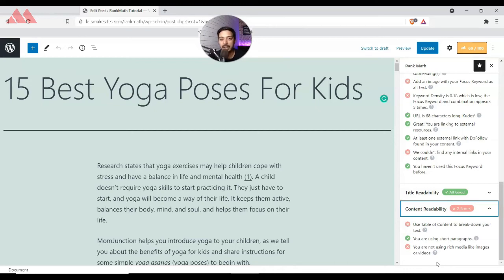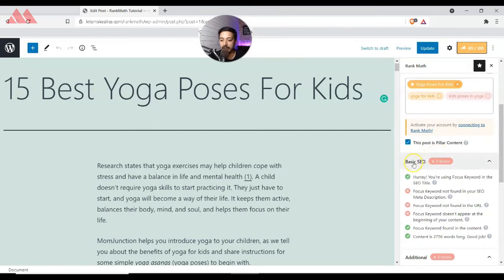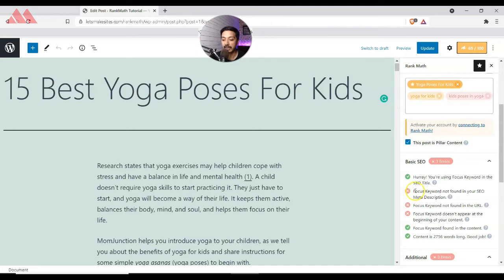If we go to the Basic SEO section, we can see green checkmarks as well as red cross signs. Whenever we see a red sign, it means we need to check that item and see if we can improve it. Right now the first issue is that the focus keyword is not found in the SEO meta description.